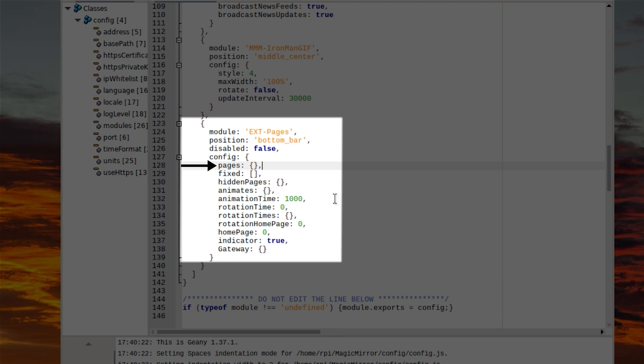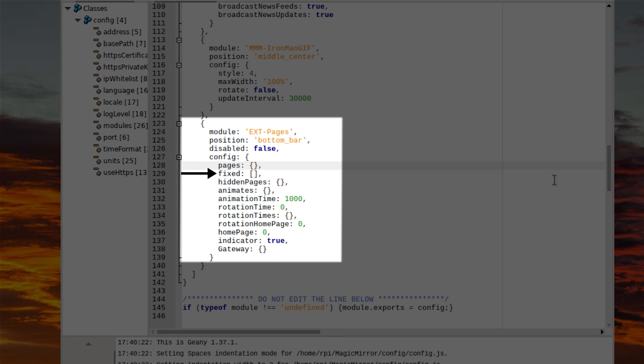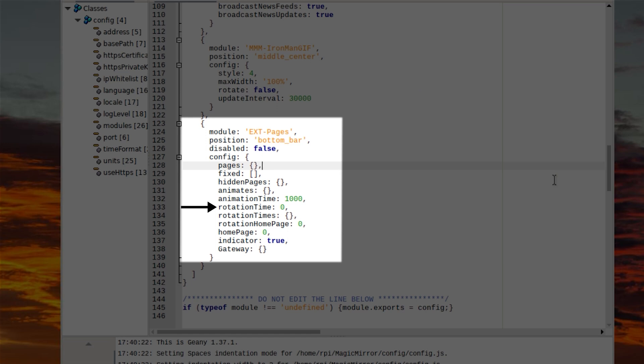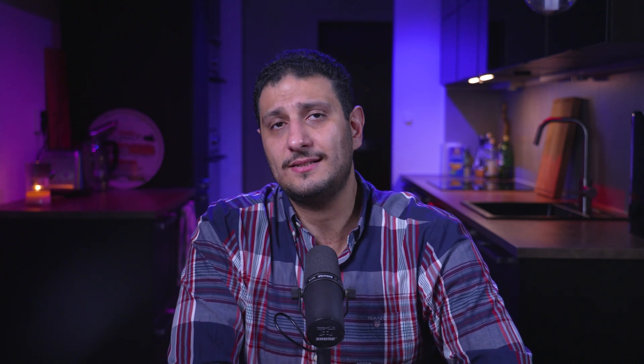Let me get you up to speed on some EXT Pages config options. In config.js, 'pages' is where we define our pages or views, their identifiers, and what modules we want on each specific page — for example, just the calendar and compliments on page one. 'Fixed' is where we define modules that should always be visible no matter which page is active, like having your clock visible at all times. The module can run pages as a carousel, auto-switching at a user-declared interval called 'rotation time', set in milliseconds. You can disable the carousel by setting the time to zero.